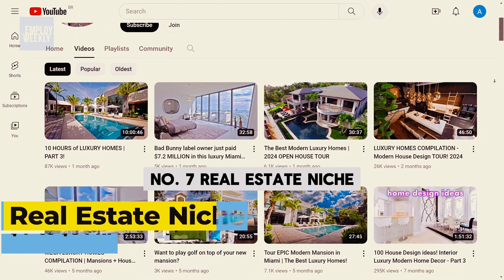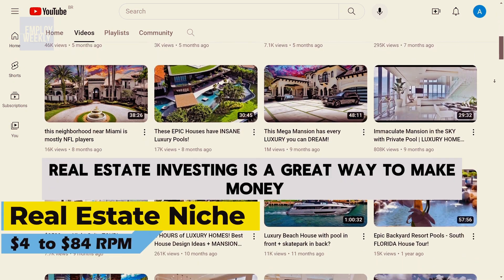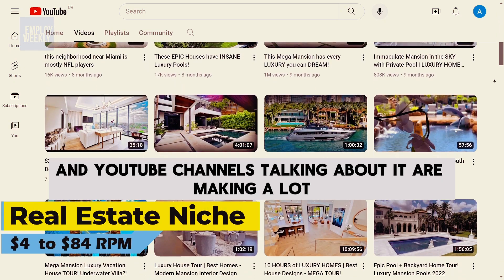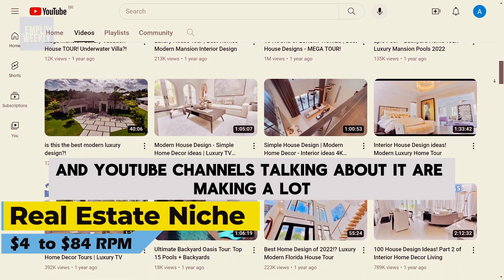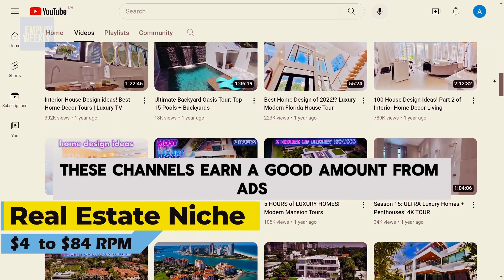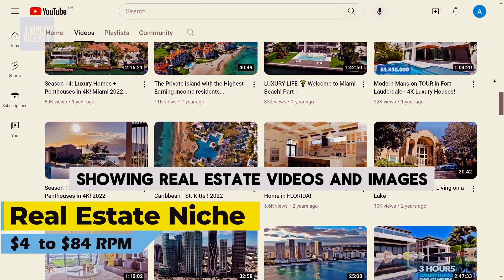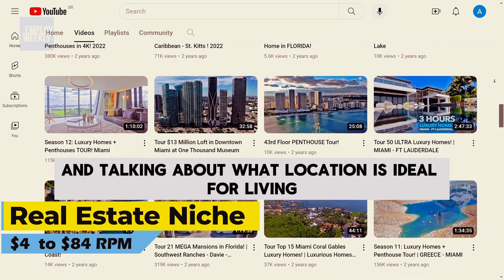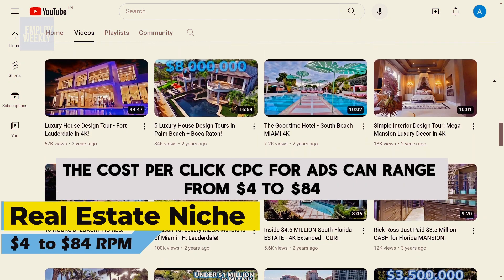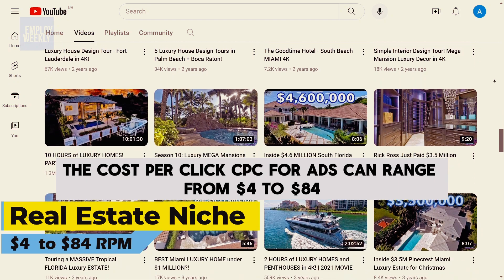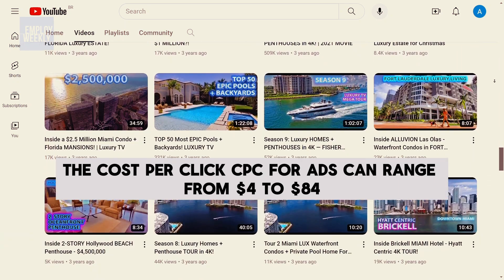Number seven: the real estate niche. Real estate investing is a great way to make money, and YouTube channels talking about it are making a lot too. These channels earn a good amount from ads, showing real estate videos and images, and talking about ideal locations for living. The cost per click (CPC) for ads can range from $4 to $84.